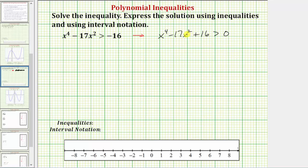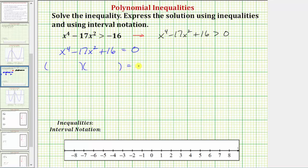The first step in solving the polynomial inequality is to find the zeros of the polynomial on the left side, or solve the corresponding equation: x to the fourth minus 17x squared plus 16 equals zero. Let's solve this by factoring. Because we have a trinomial, we look for two binomial factors. The factors of x to the fourth are x squared and x squared. We need factors of positive 16 that add to negative 17, which are negative 16 and negative one. So one factor is x squared minus 16, another is x squared minus one.